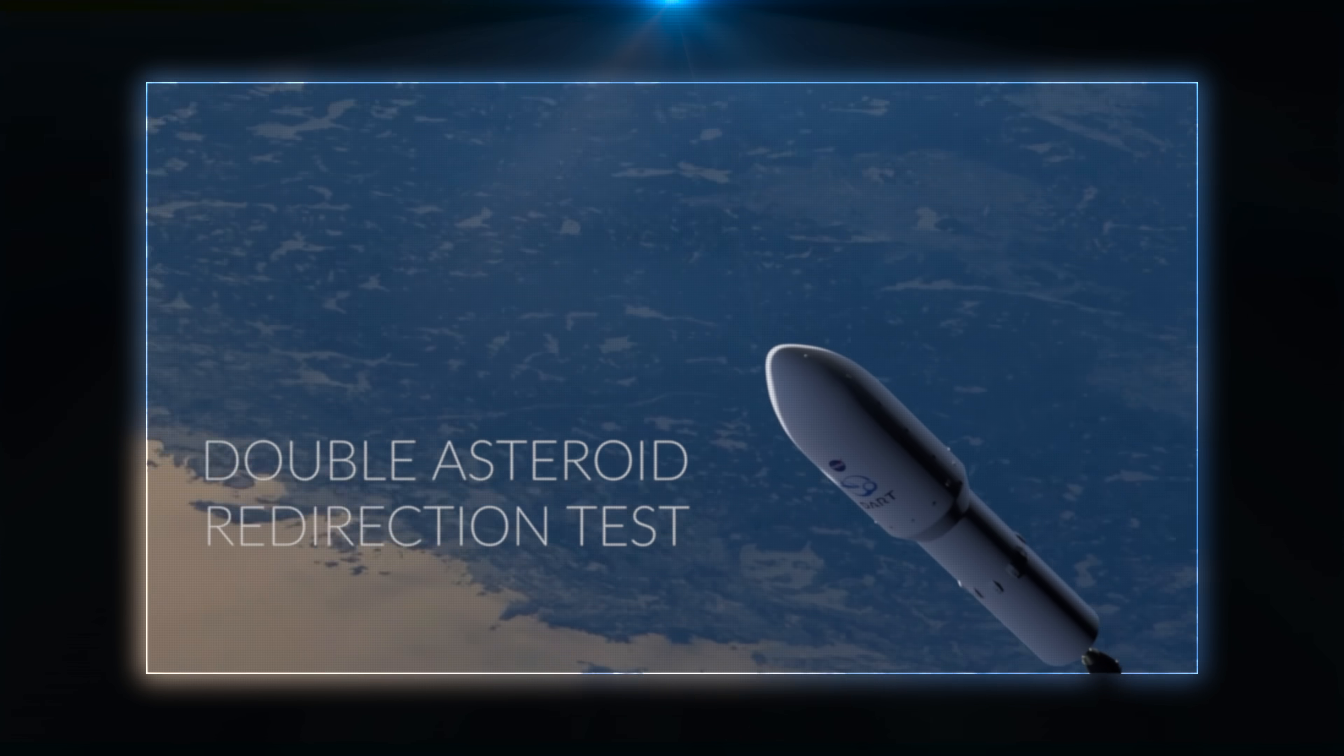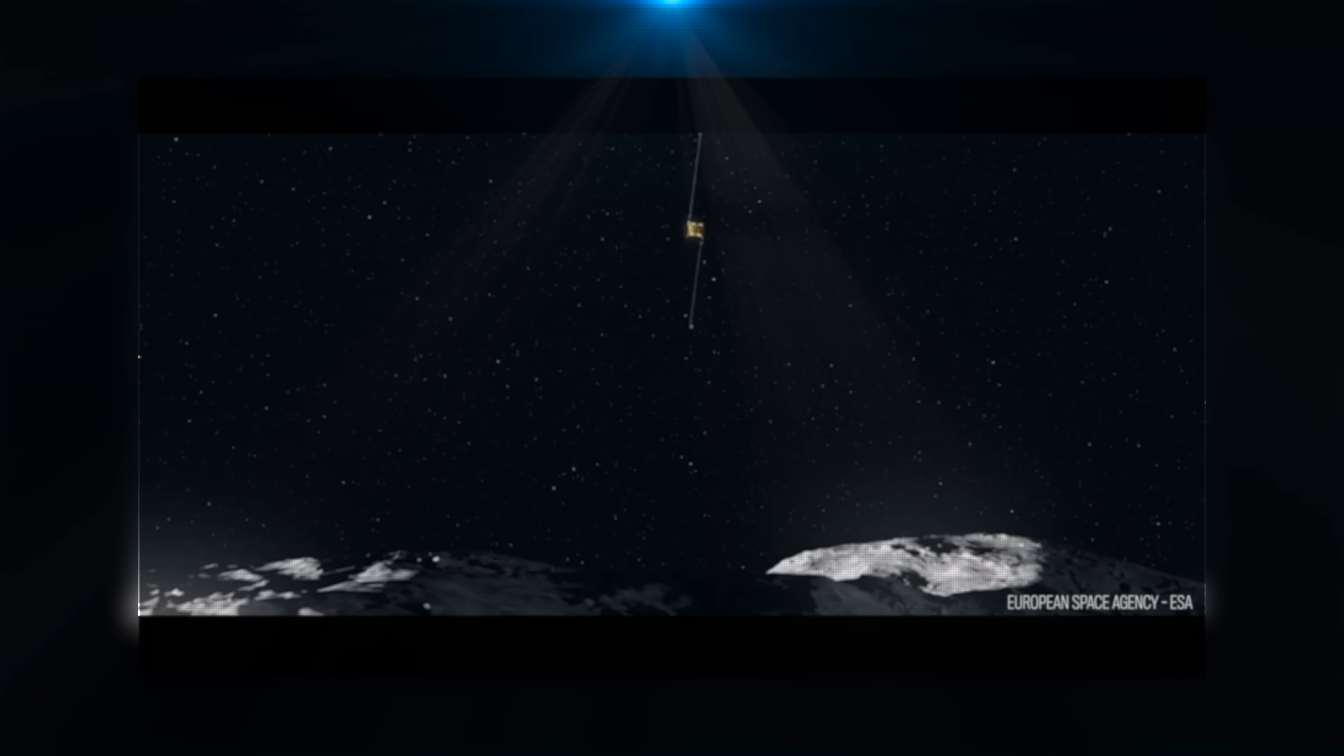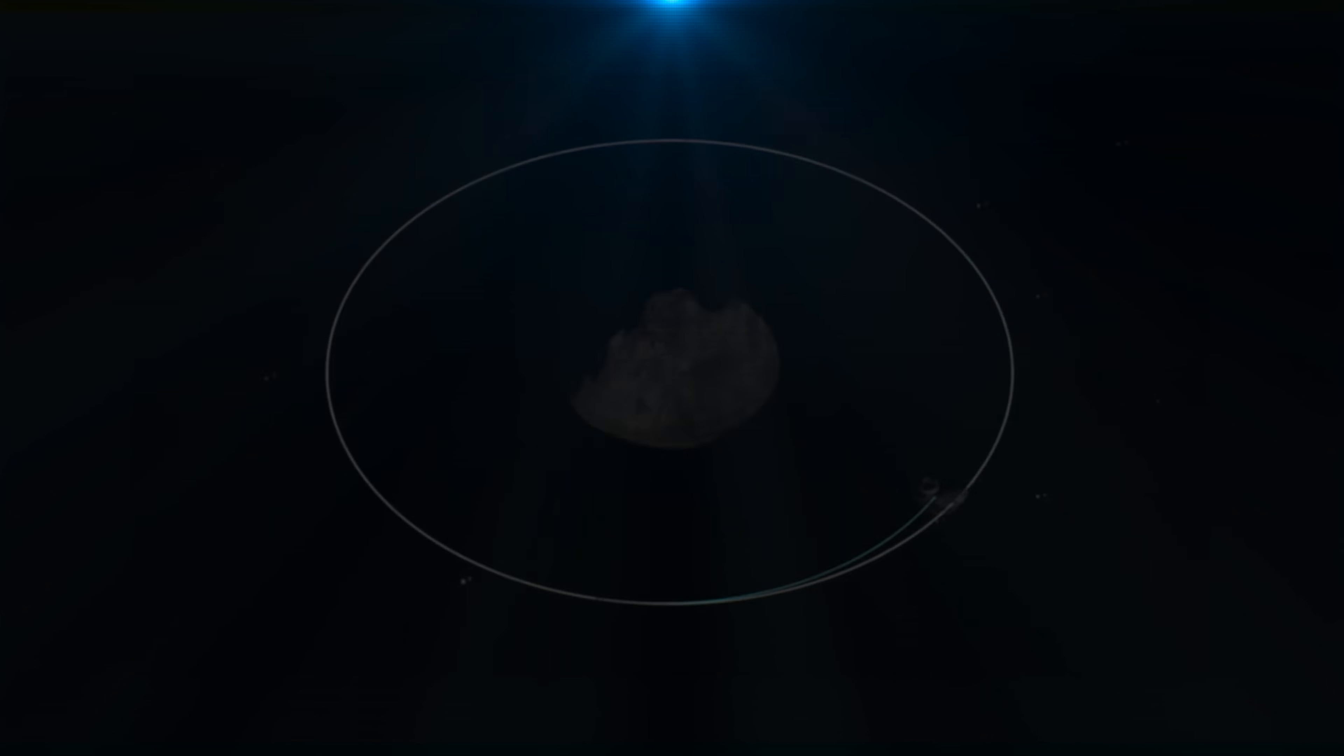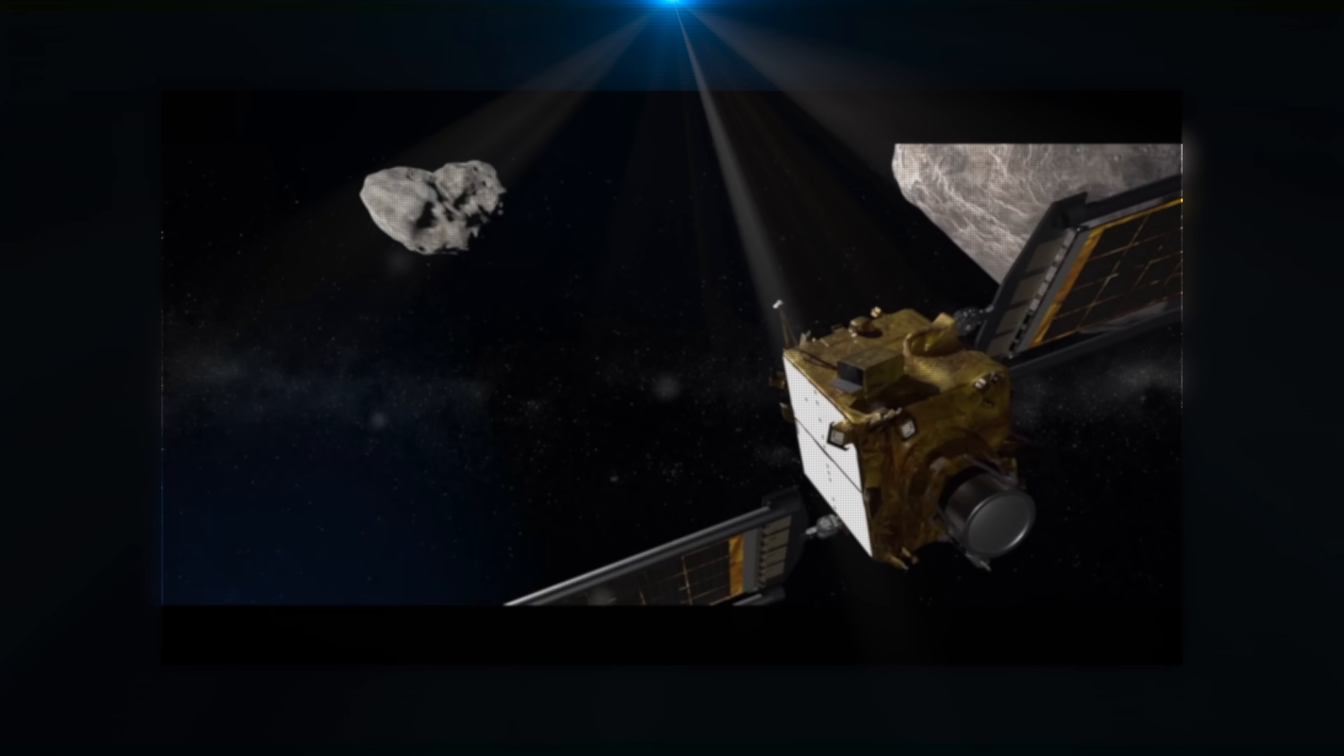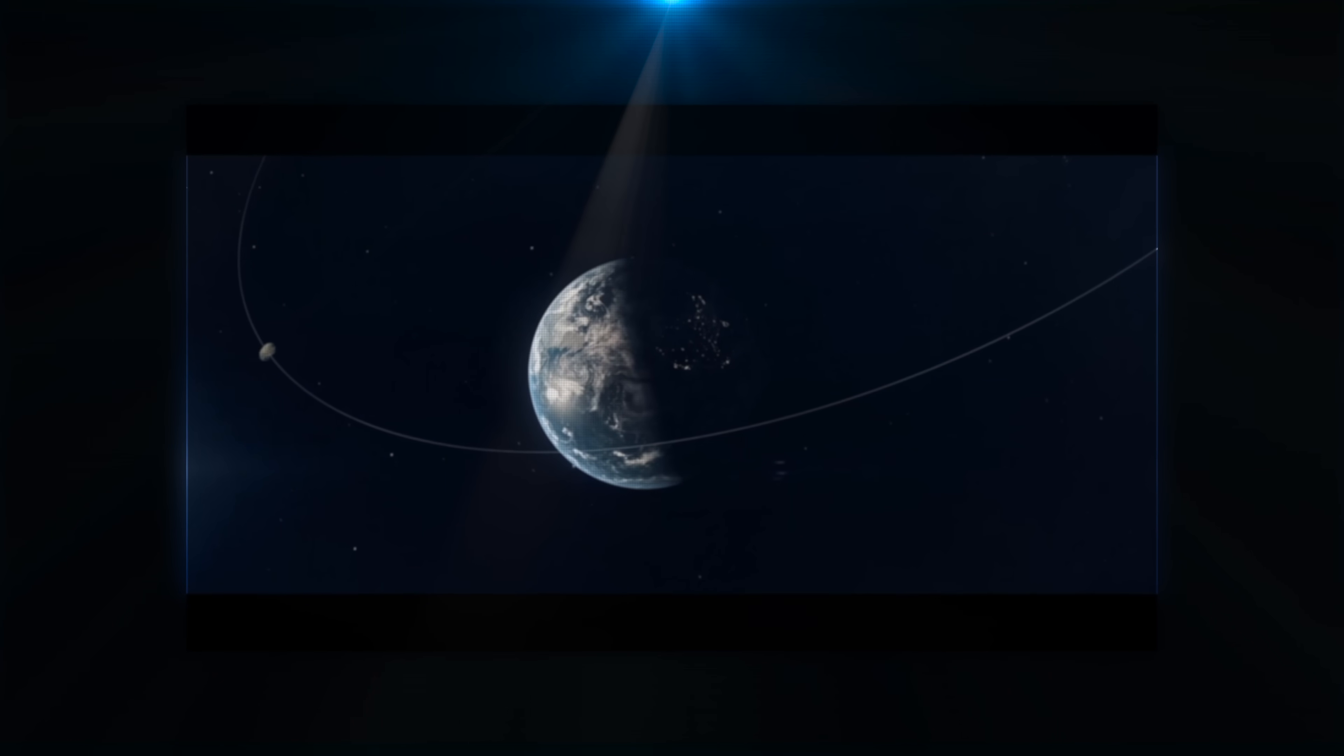The Double Asteroid Redirection Test was a planetary defense technology demonstration conducted by NASA to test the effectiveness of a kinetic impactor in deflecting an asteroid's orbit. The mission targeted the asteroid moonlet Dimorphos, a small body approximately 160 meters in diameter, orbiting the larger asteroid Didymos, which is about 780 meters in diameter.